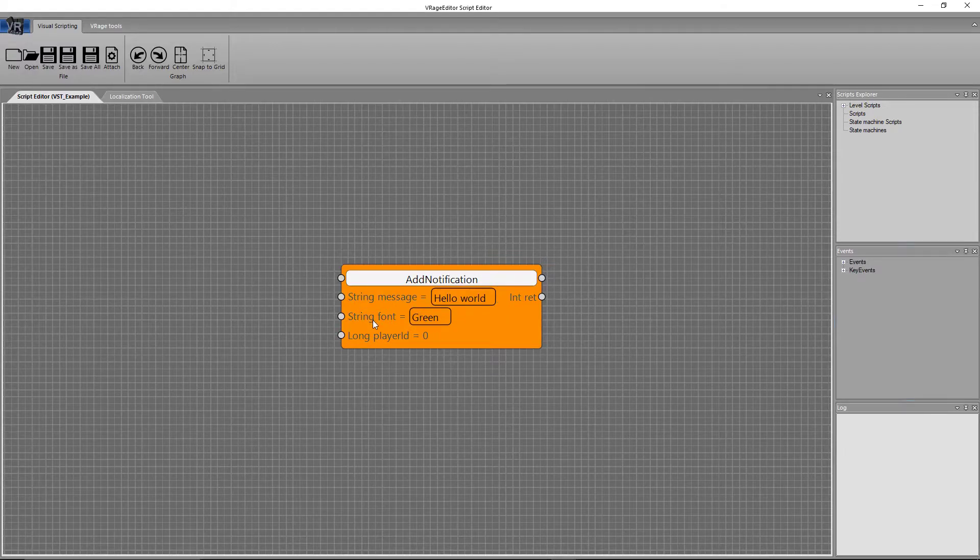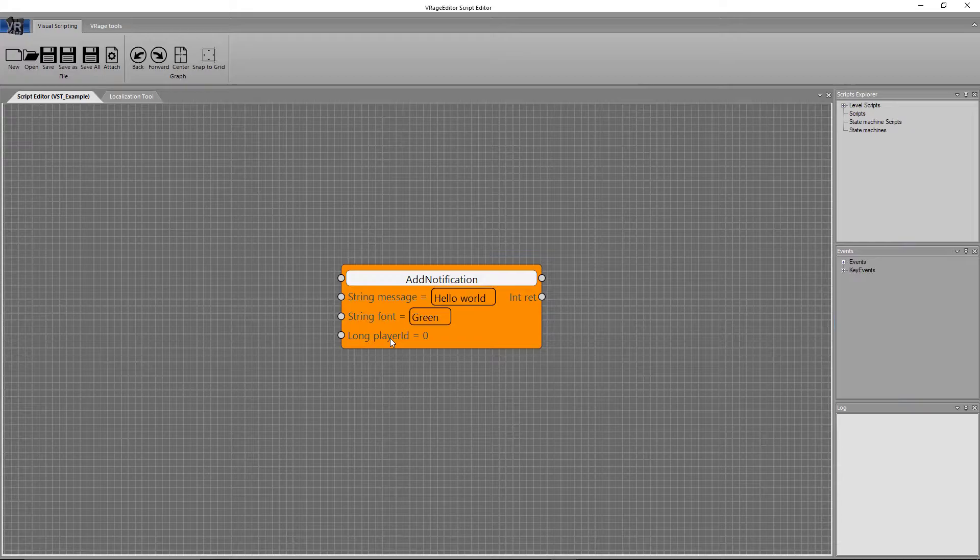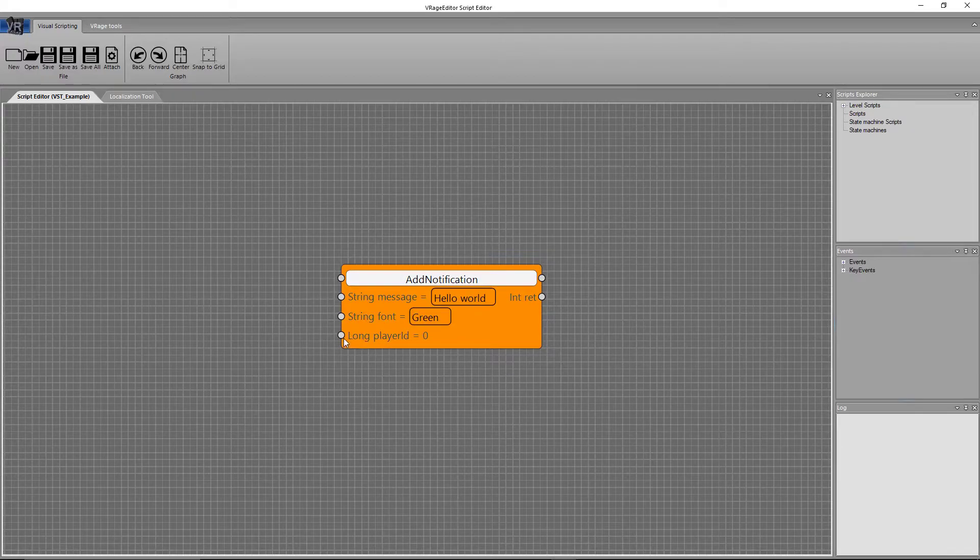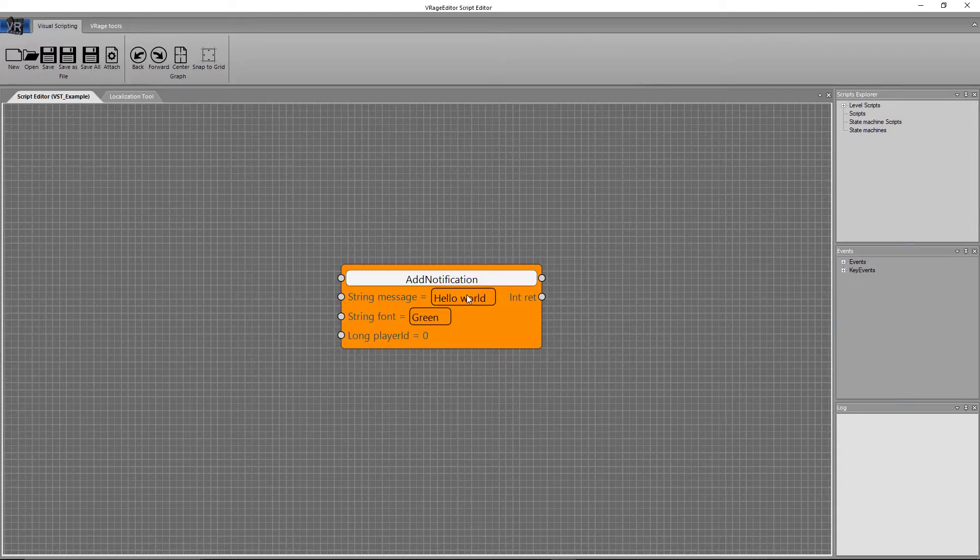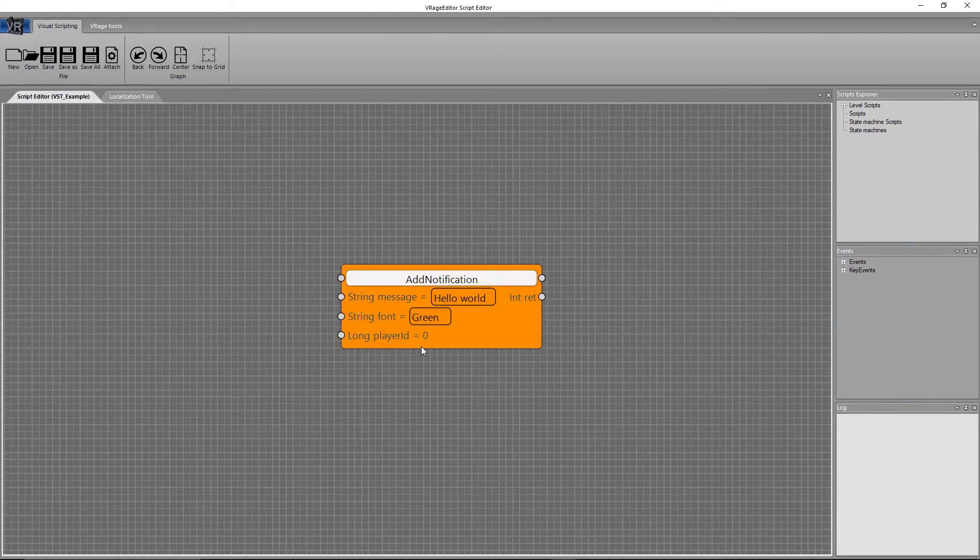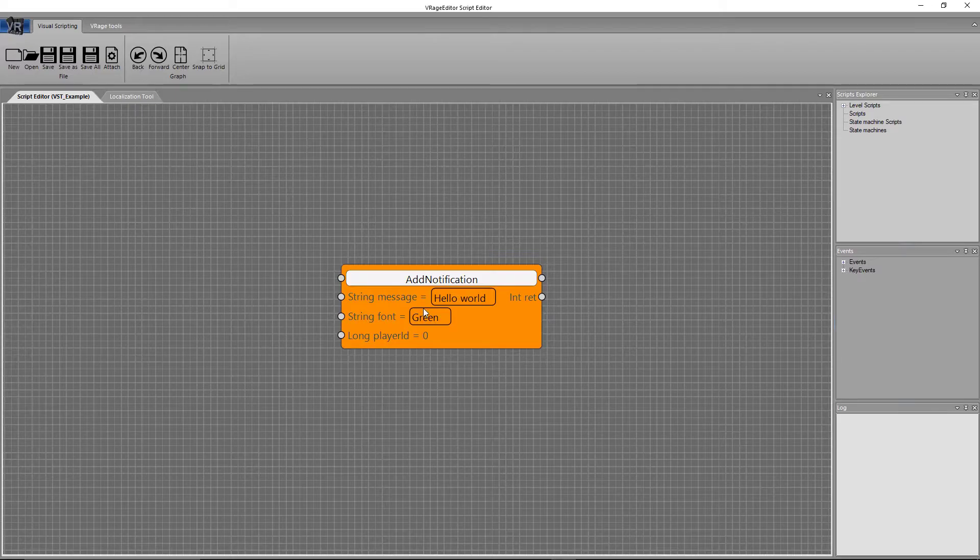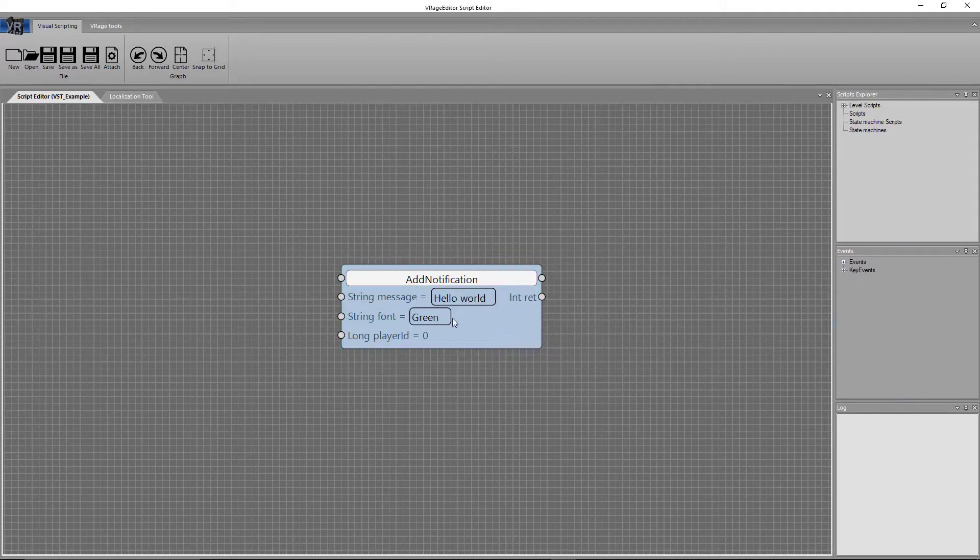And then you have long player ID. So it's looking for a long integer. And if nothing is put into any of these inputs, this is what it'll use for the pieces in it. However, if something is put, it'll overwrite any of these.